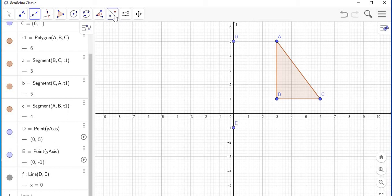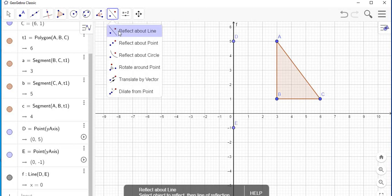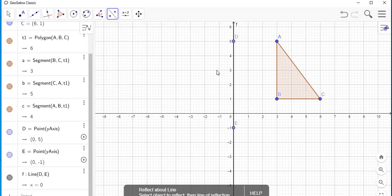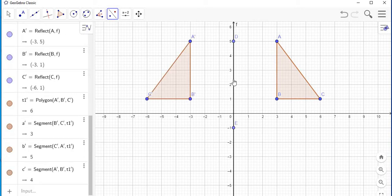Now to do the reflection, select the reflection tool and choose 'Reflect About a Line.' Tab on the object — it must be highlighted — and then tap on the line. There is your reflection: A prime, B prime, and C prime.